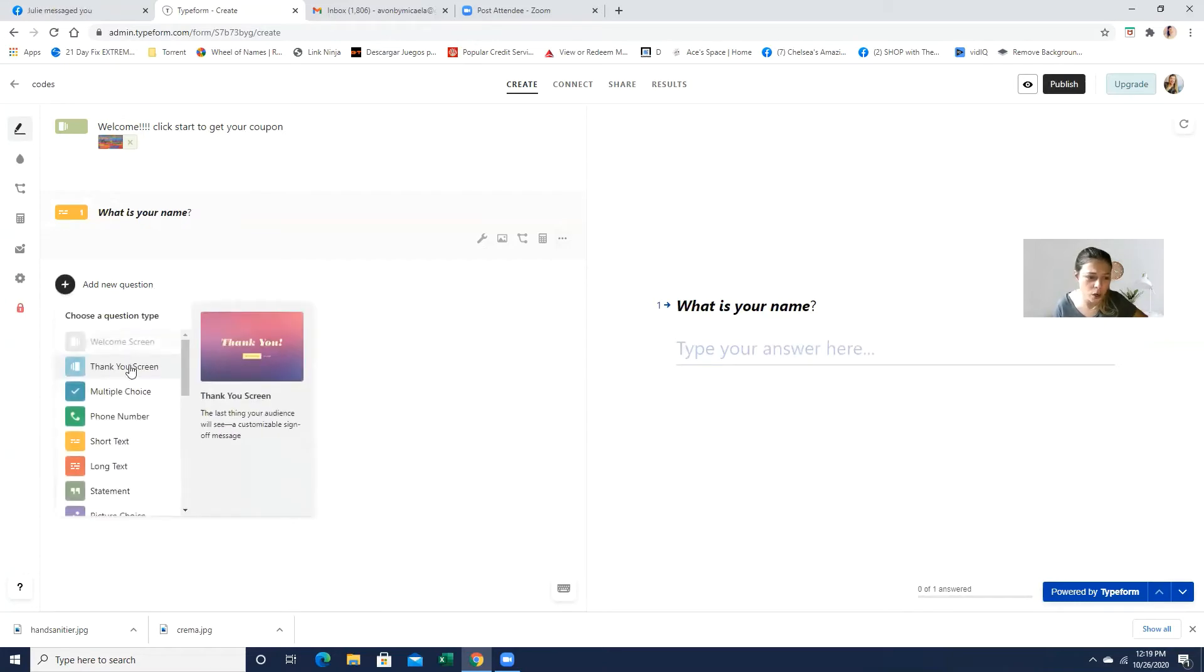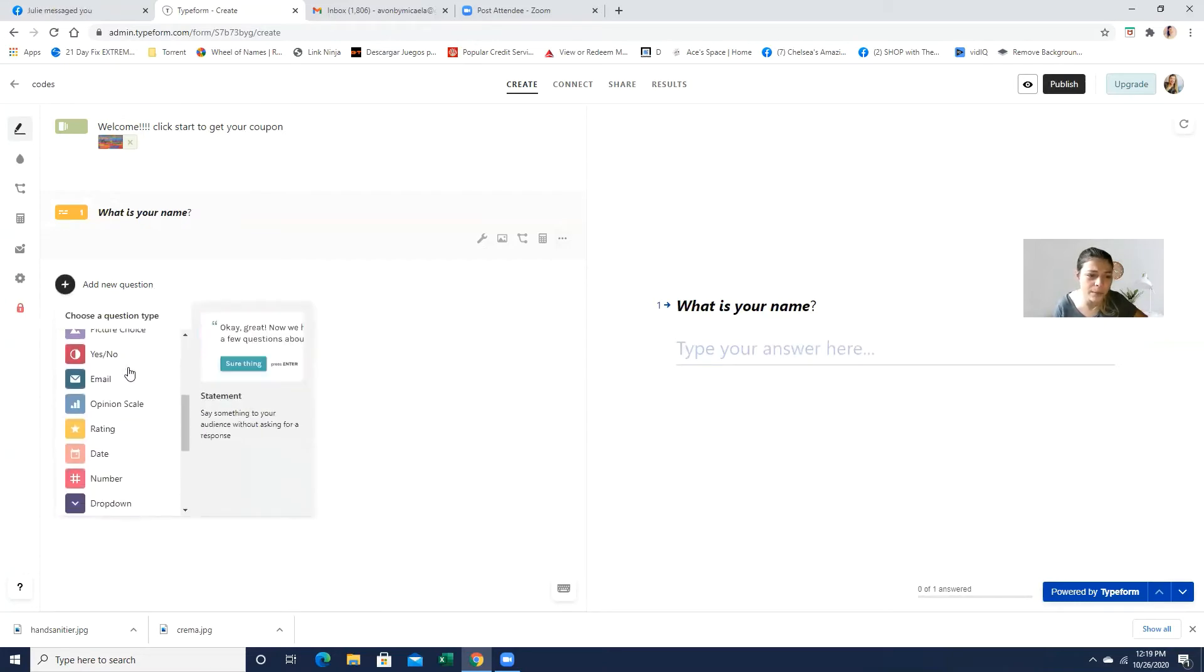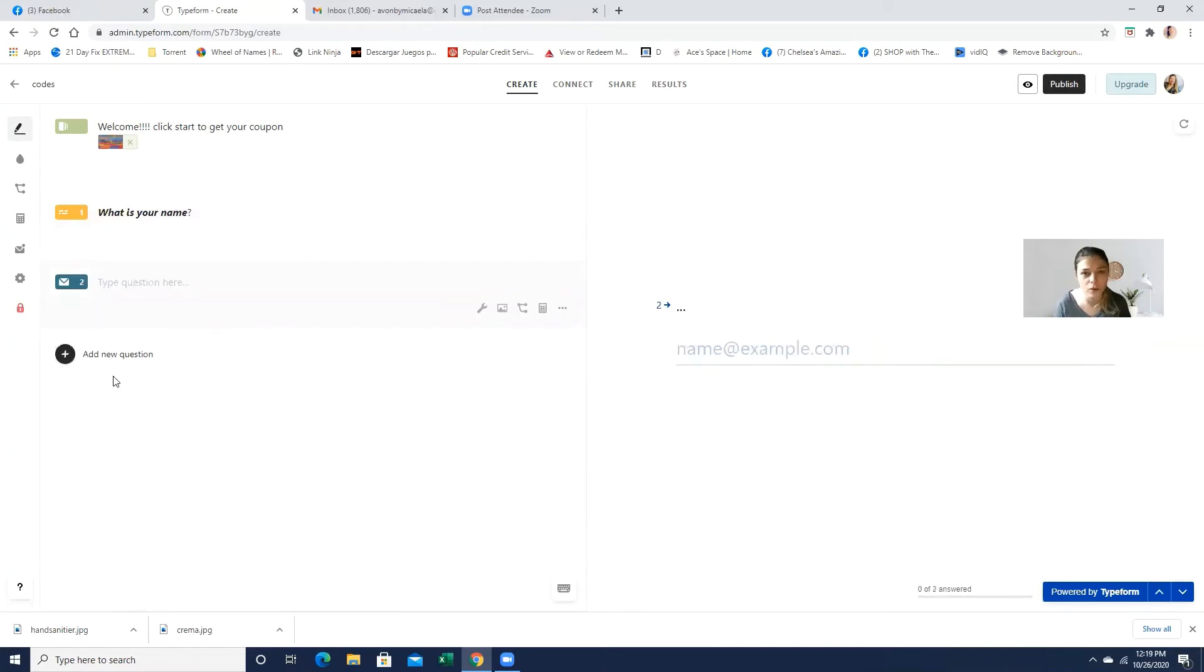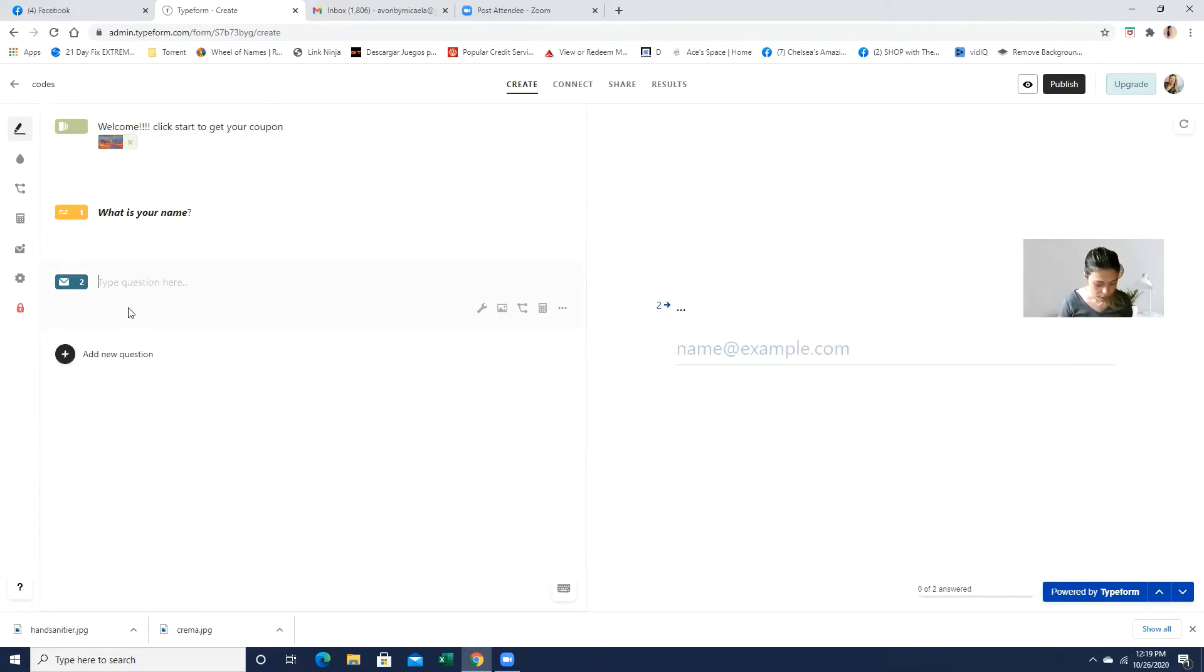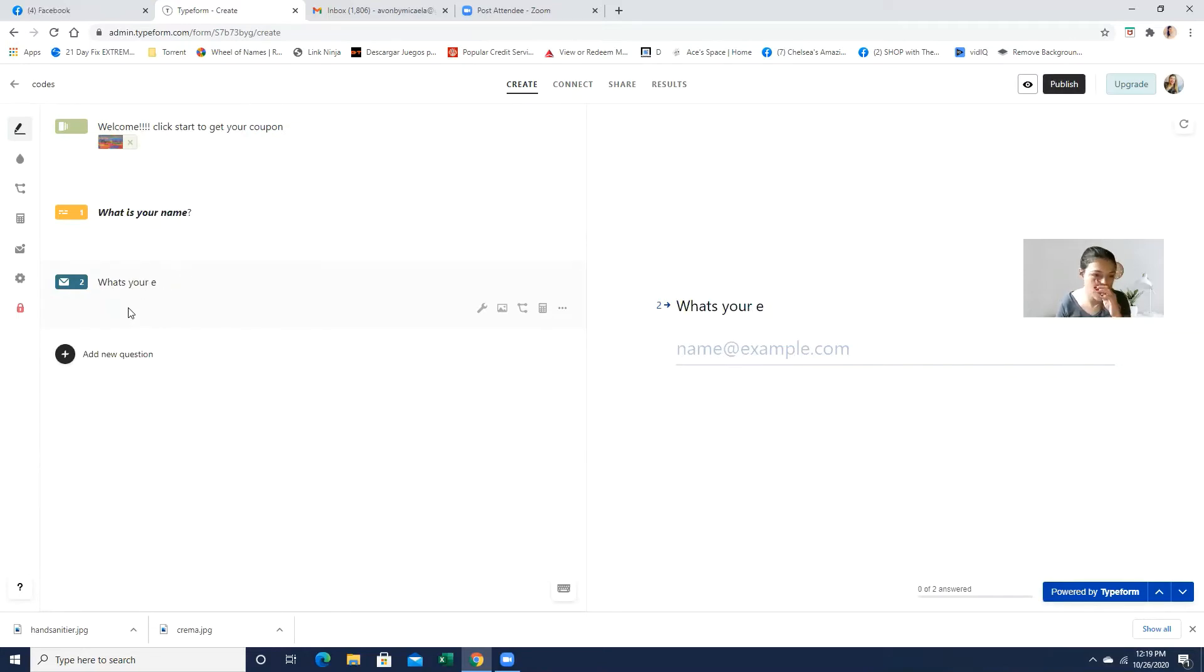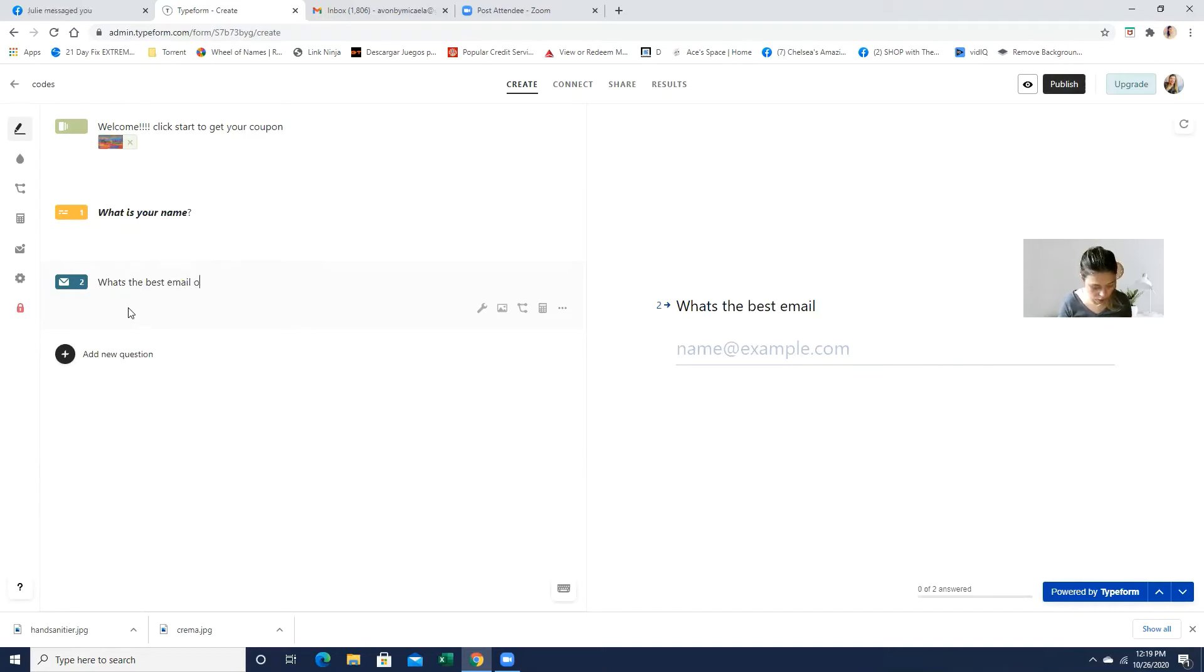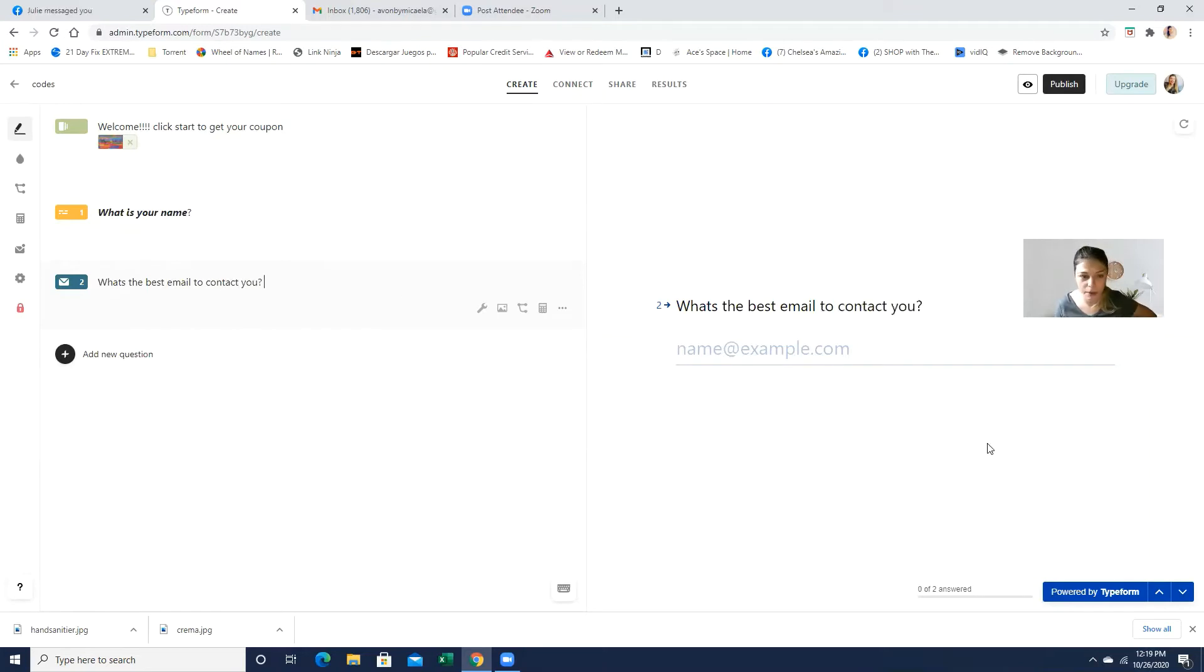And the next question will basically be the email address. I love to just ask for their email. And that would just be, what's your email? Or what's the best way to contact you? What's the best email to contact you? And they can literally just type in their email.